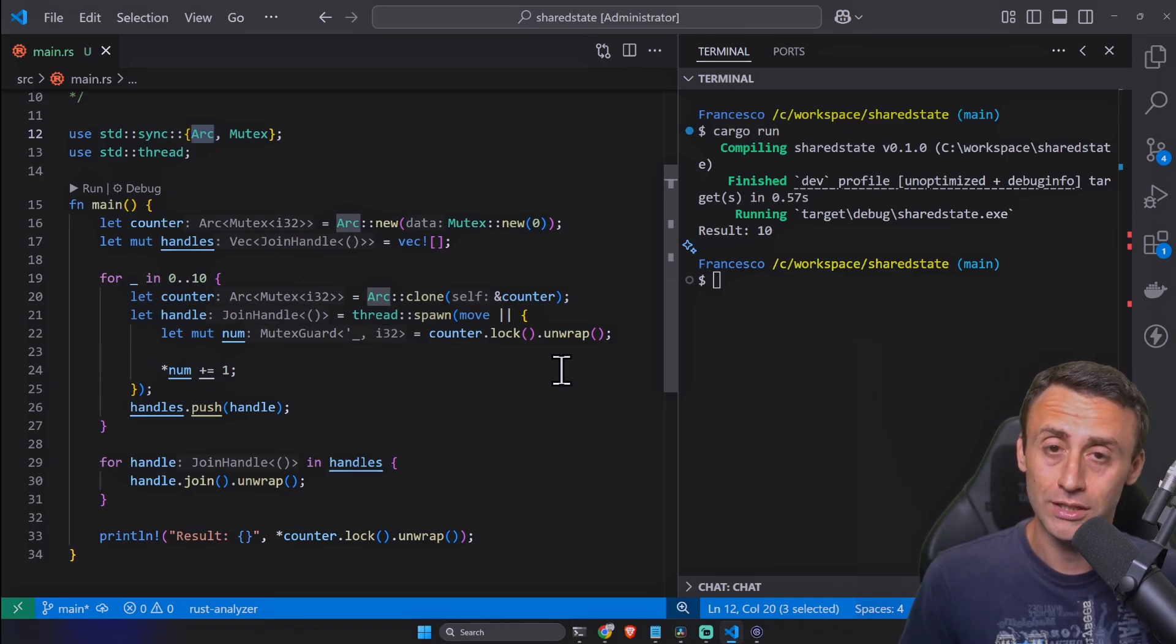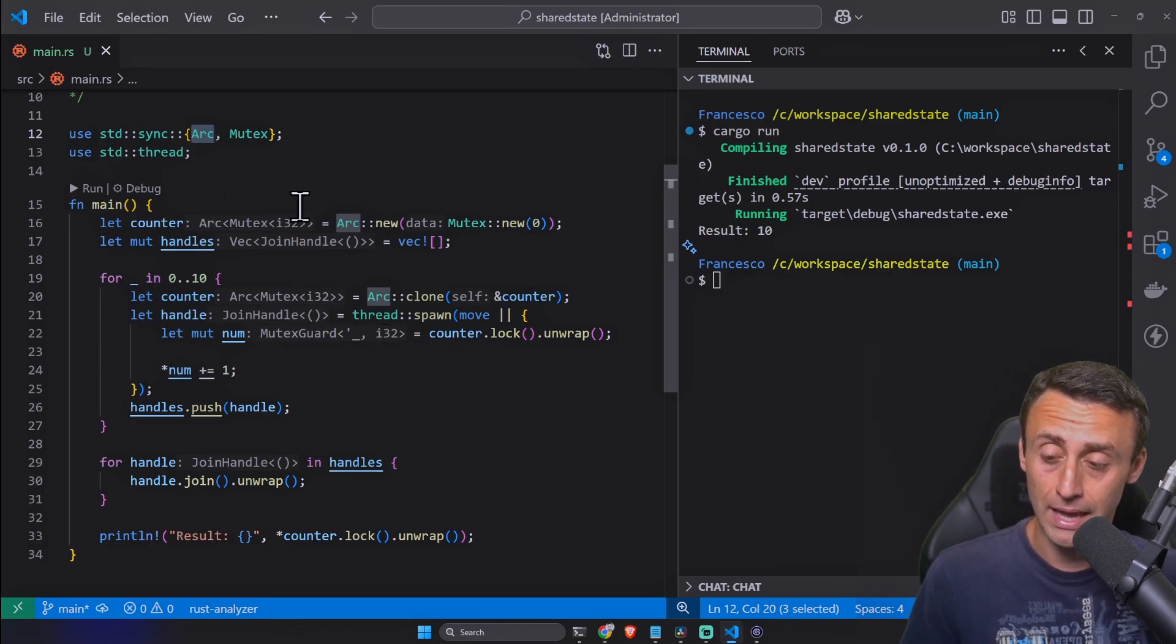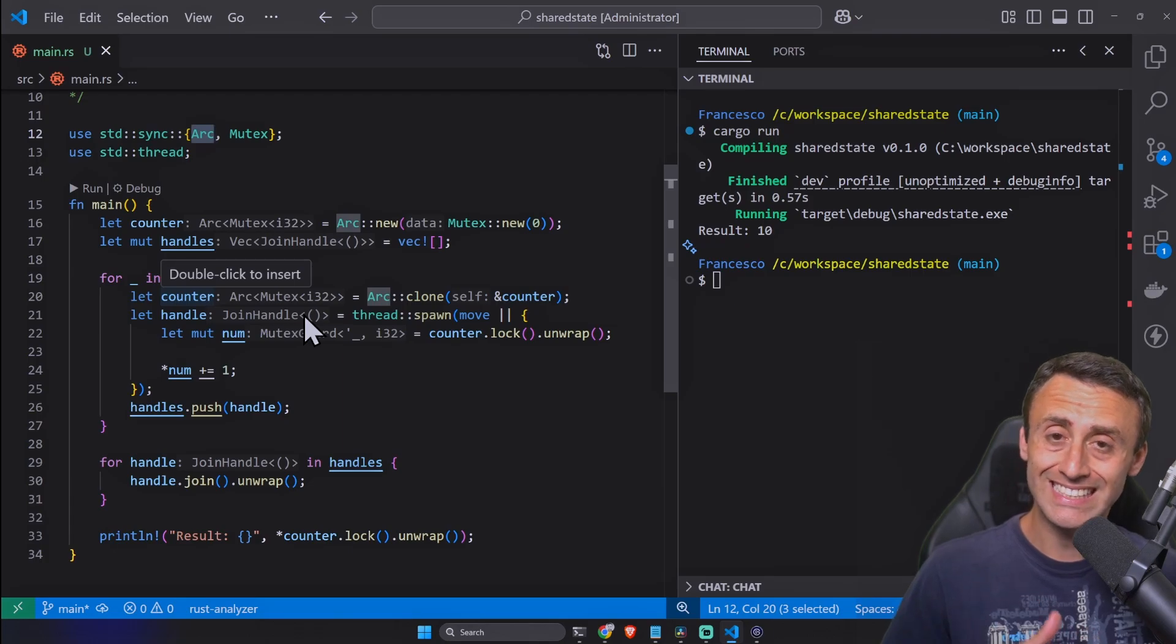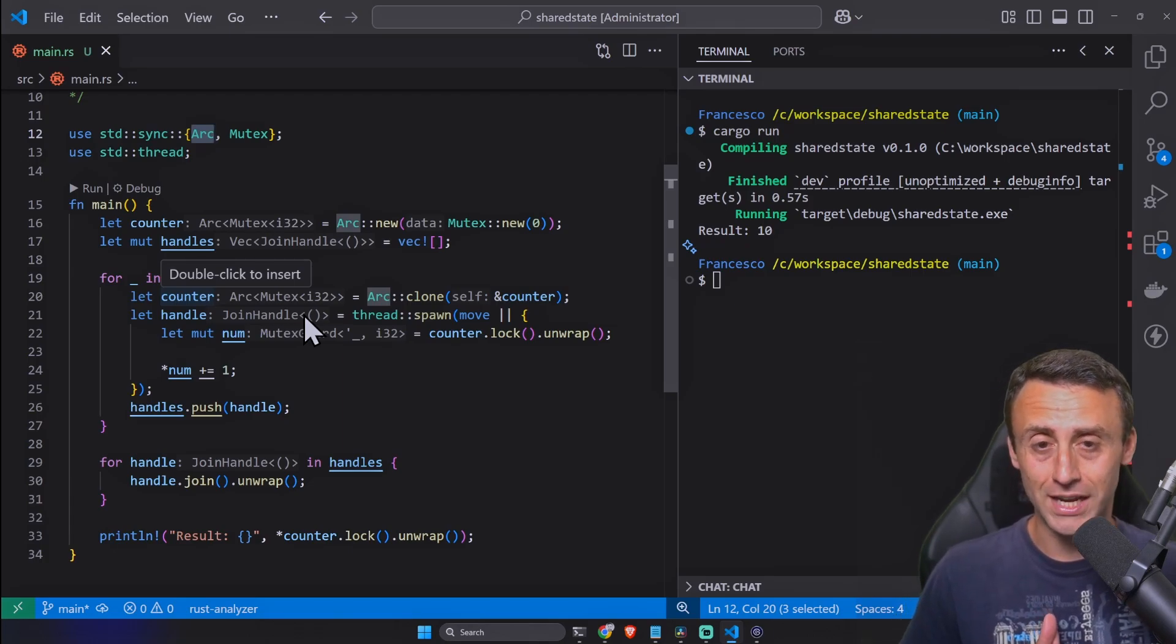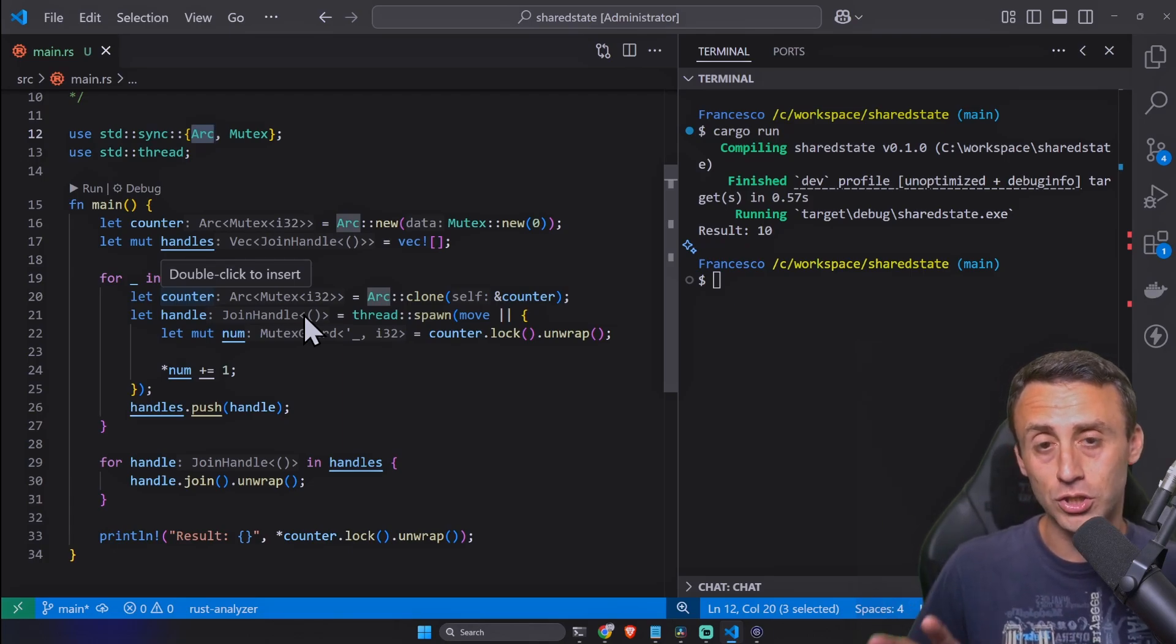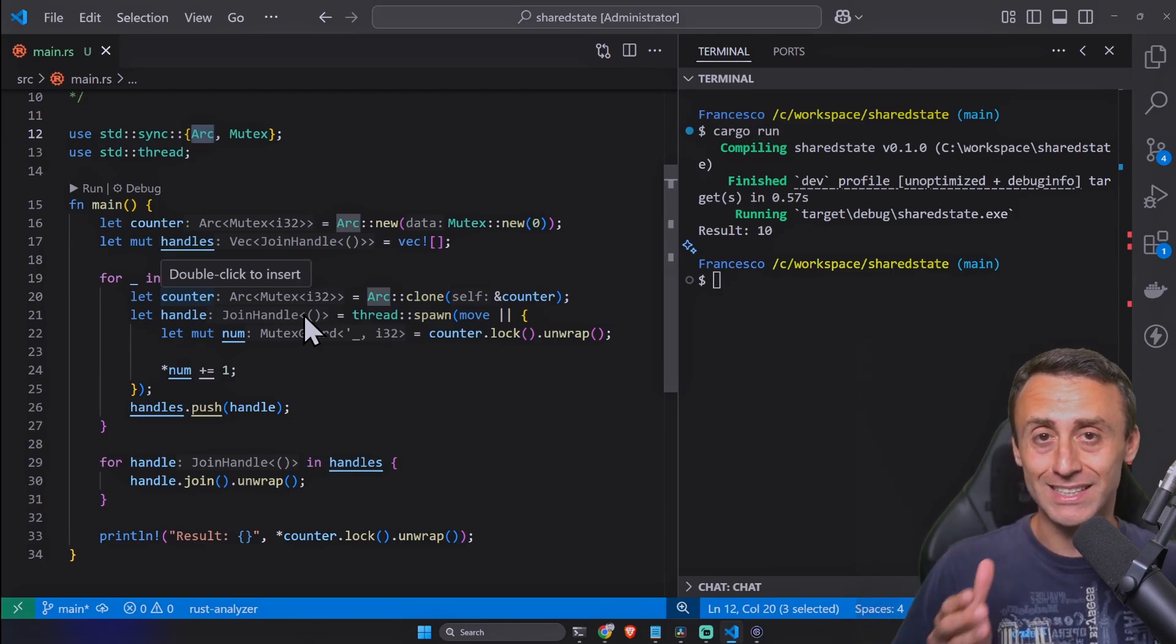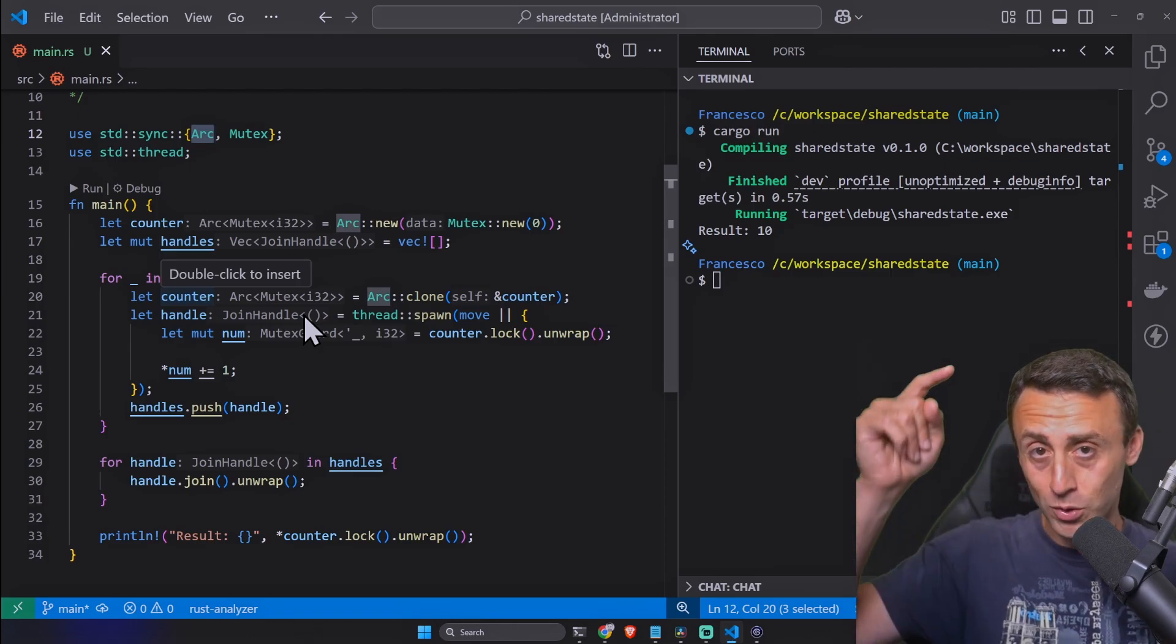The goal of this lesson was to introduce this Arc smart pointer and how you can use it when you have multiple threads and you want to share the state among them. In the next lesson we will talk about the Send and Sync traits.